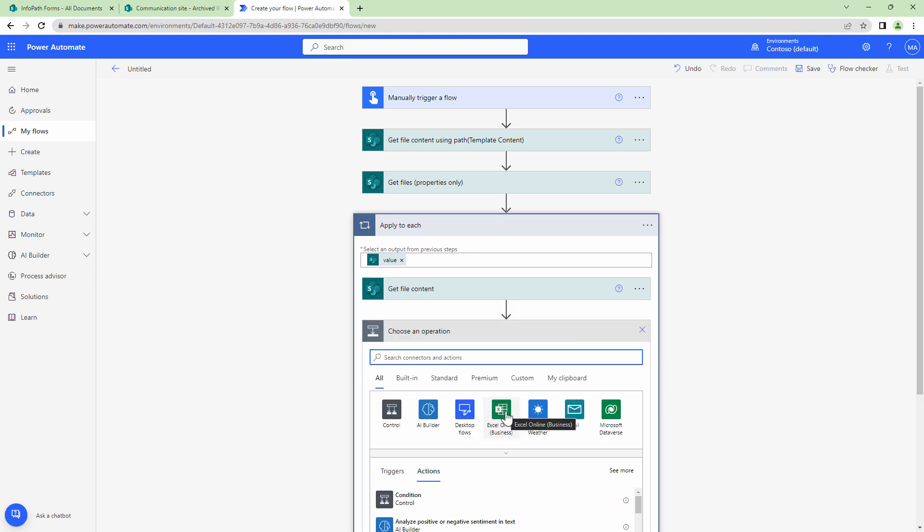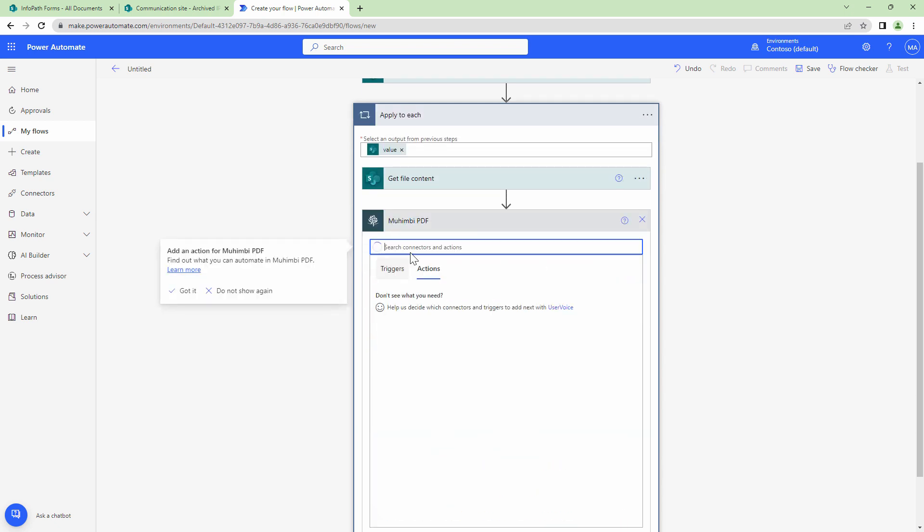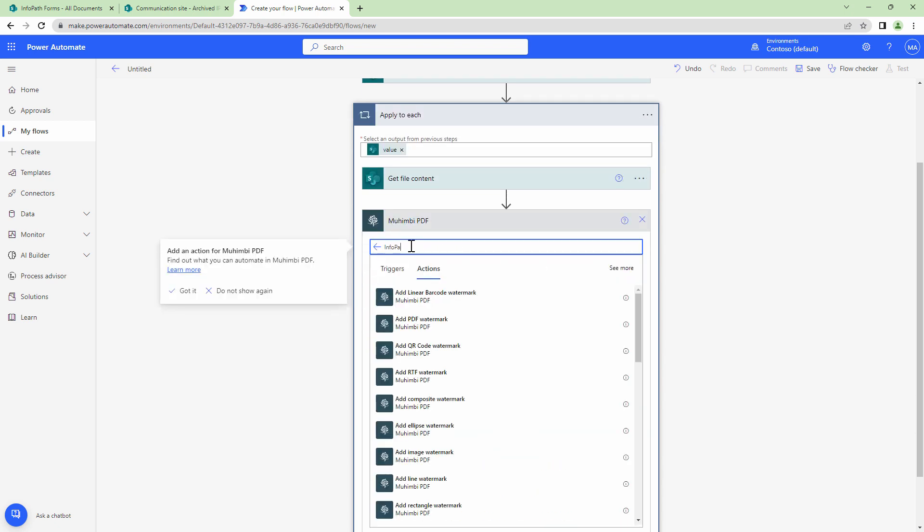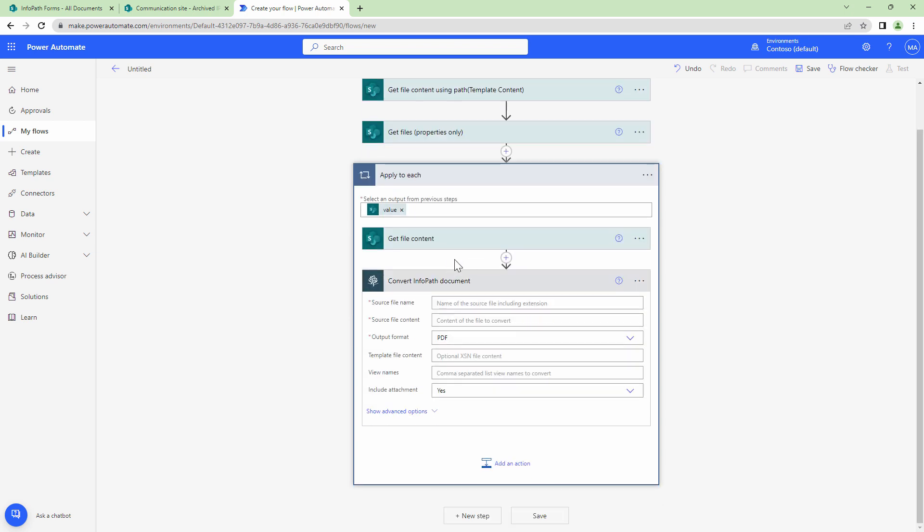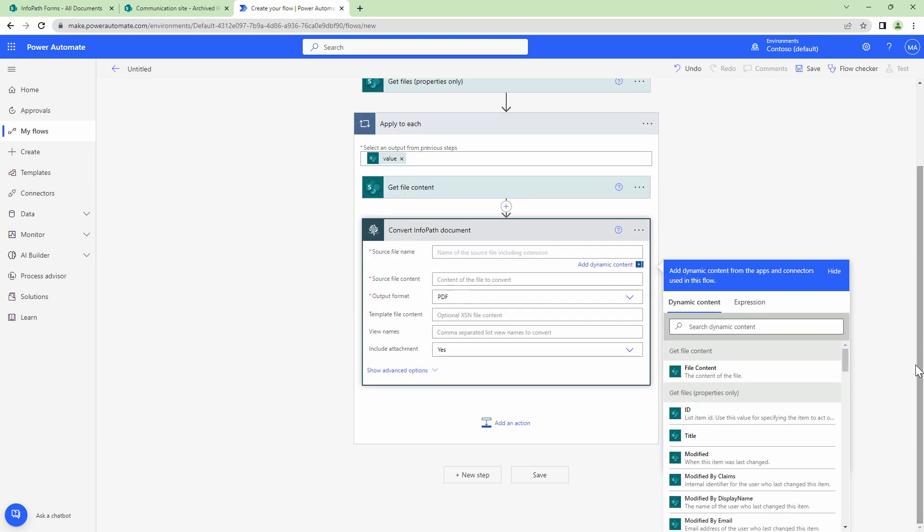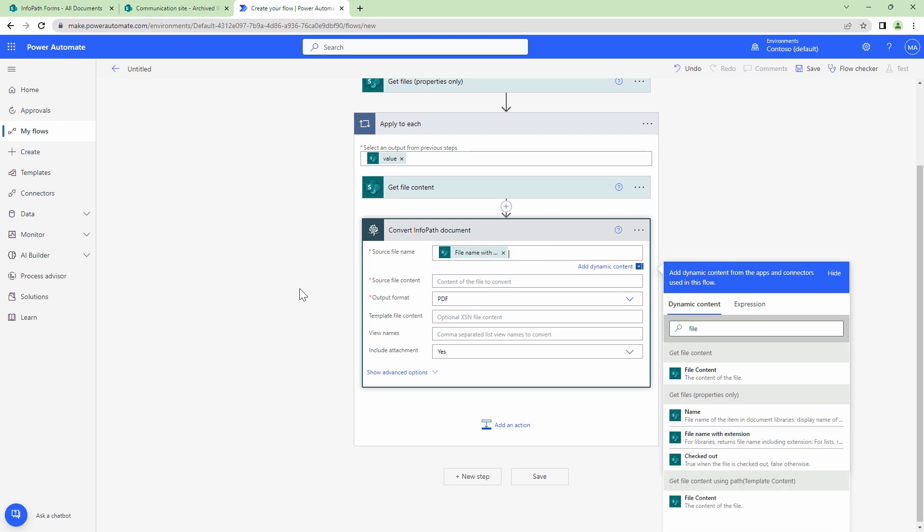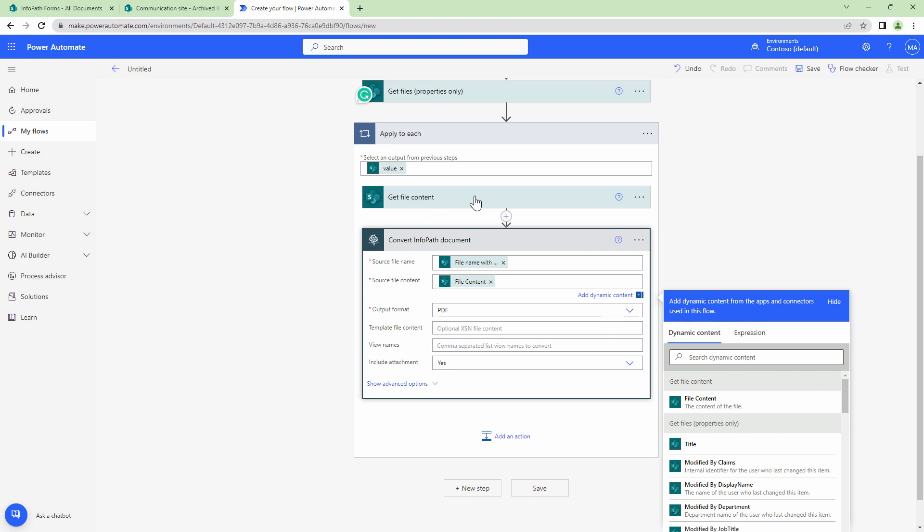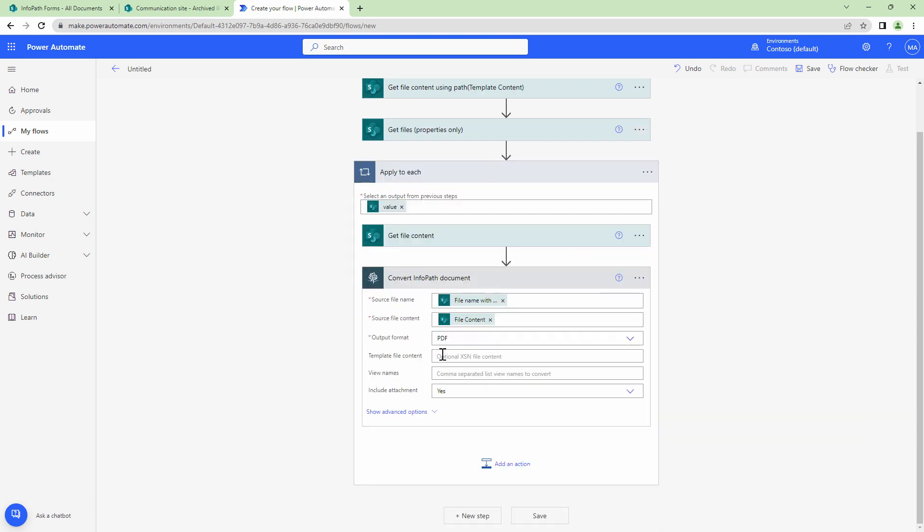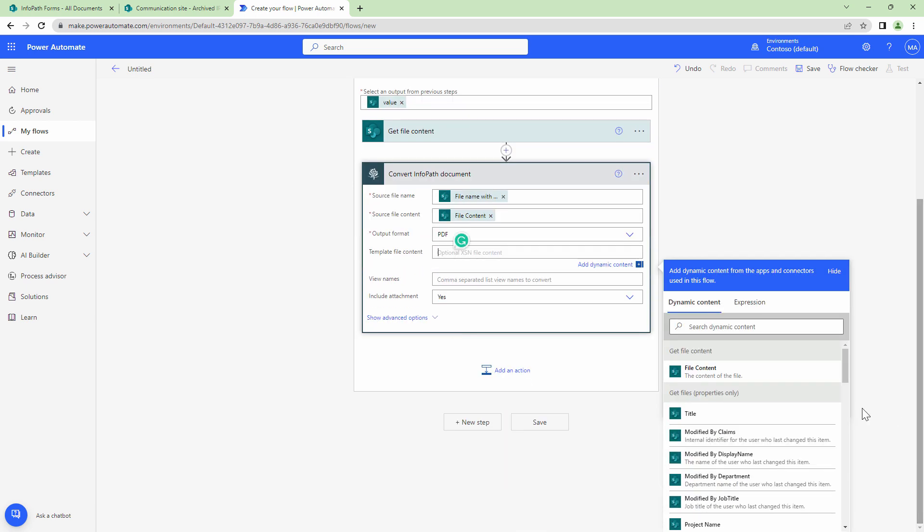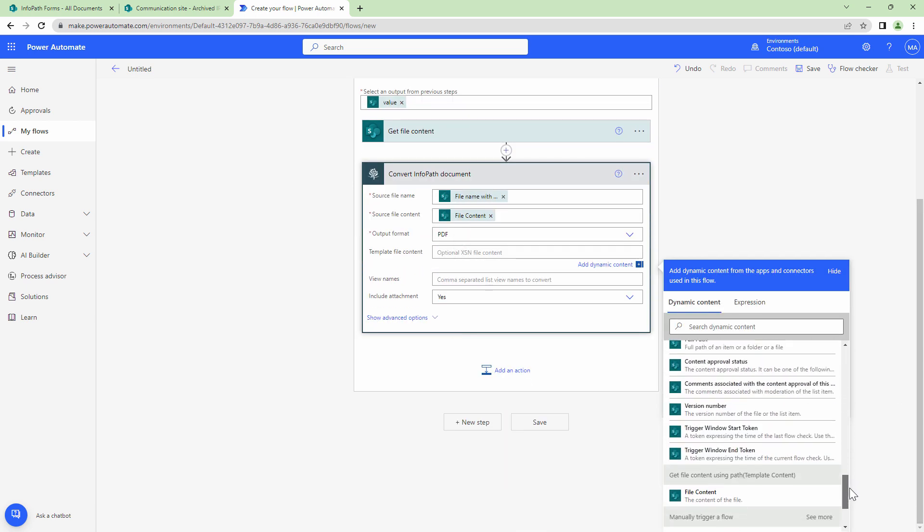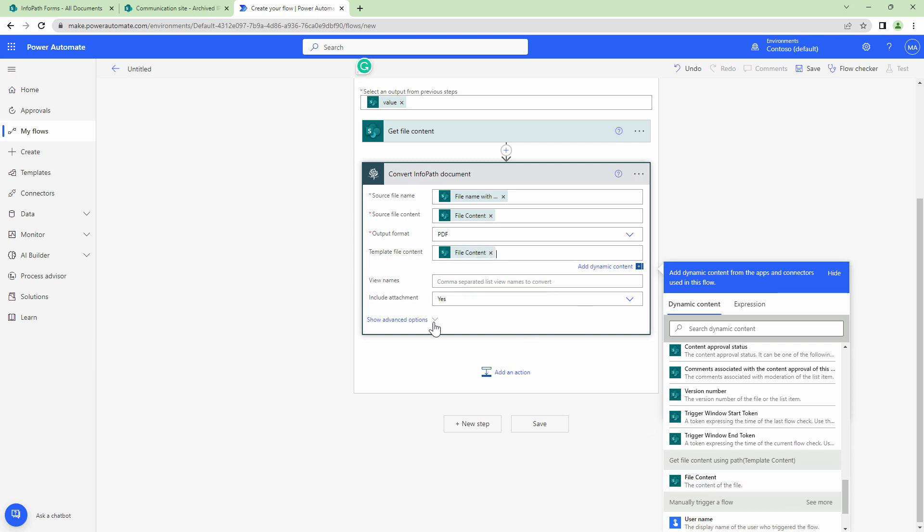Now that I have the file content and the template file content, I can use the Mohimbi action. So Mohimbi PDF and here I can type in InfoPath and pass it the InfoPath file content. So first things first, I need to pass it the source file name. So file name with extension, file content which is the output of the get file content action above it. Just understand this returns me the XML. So this is the XML and next I need to pass it the template file content. So template file content will be returned by this action, get file content using path template content.